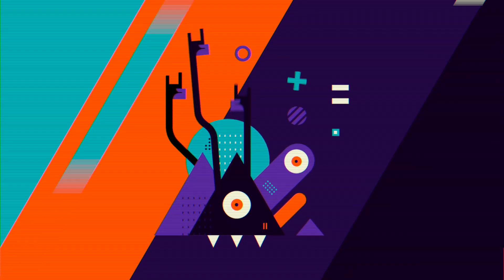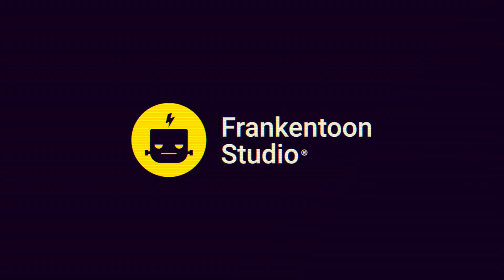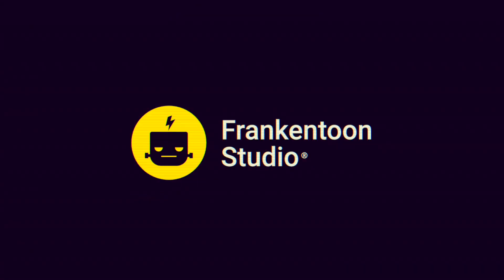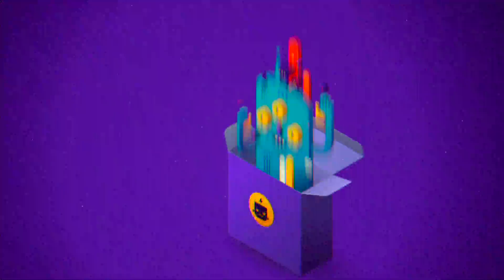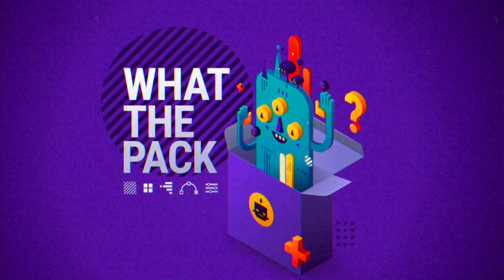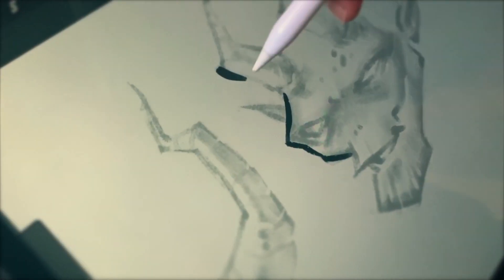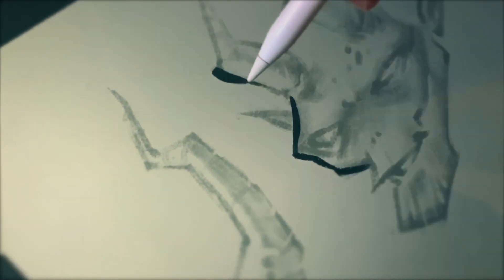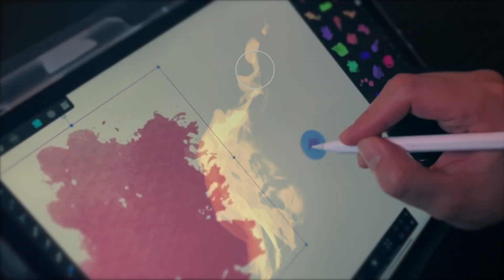Frankentune. Frankentune Studio. Hello and welcome. This is Enrique from Frankentune Studio.